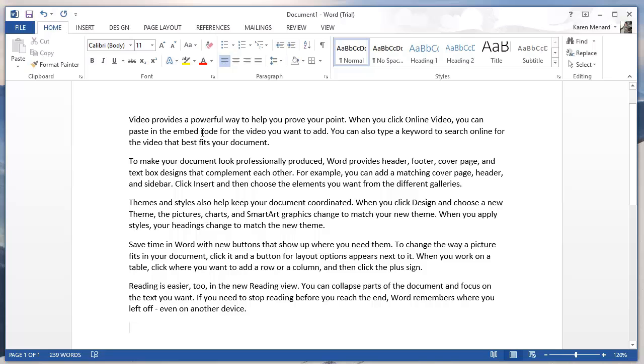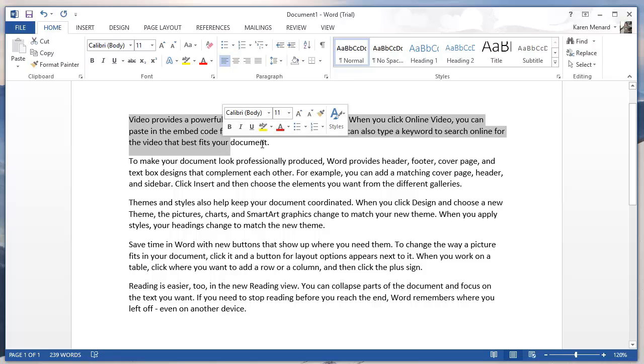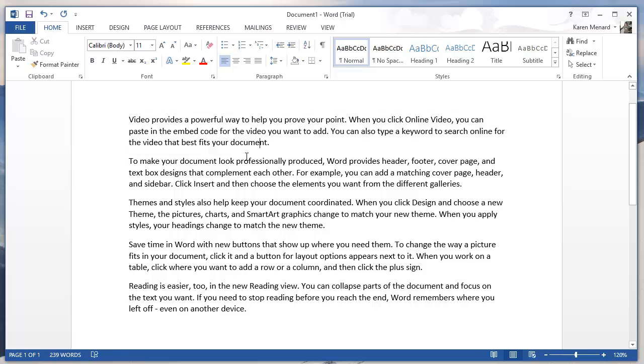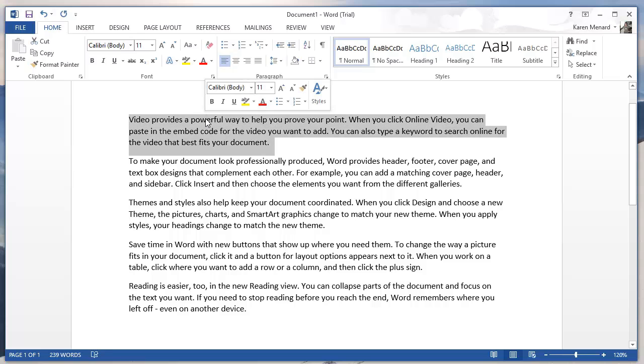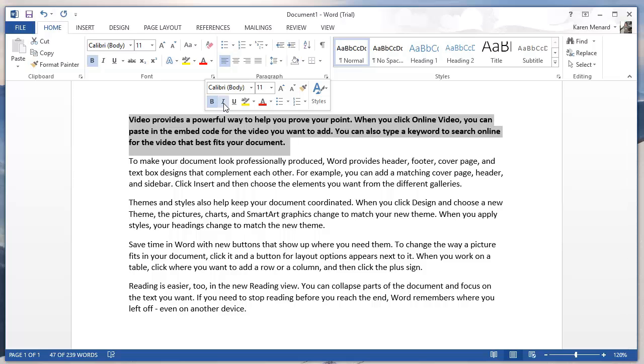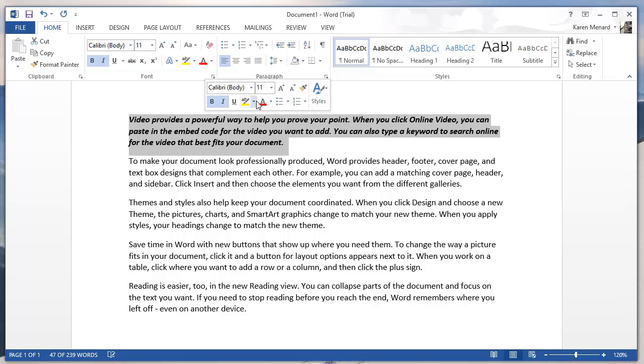To select a paragraph, most people drag over it. Don't do that. Just triple left click any word. Three clicks will select the paragraph. Then using the mini toolbar, you can make it bold, italics, change the font size.